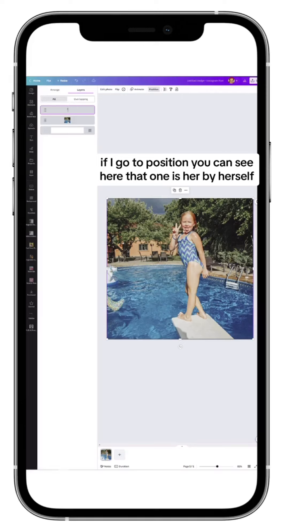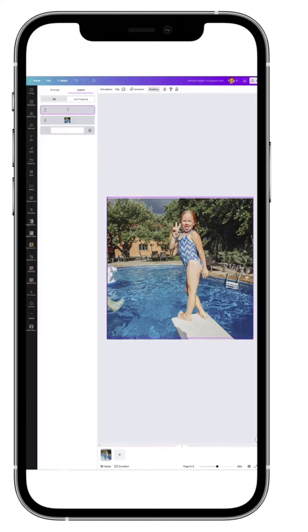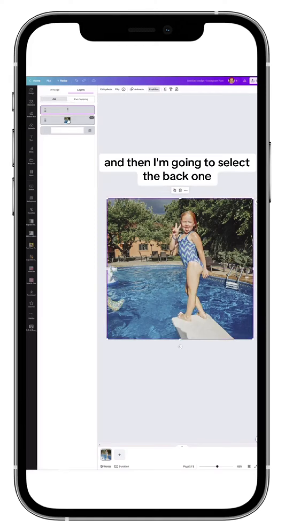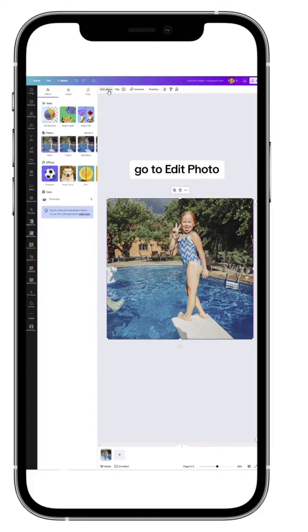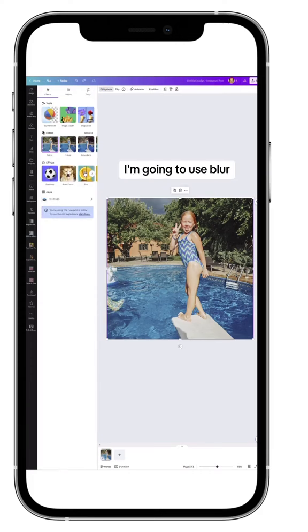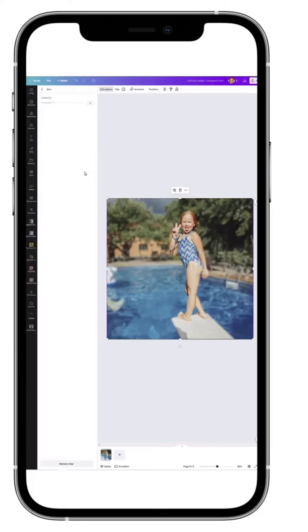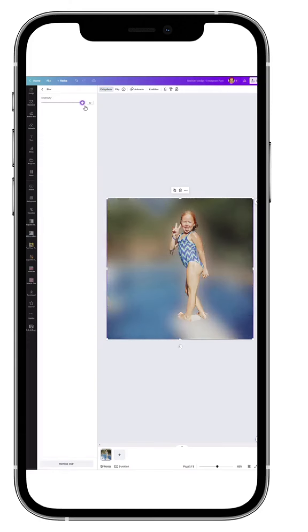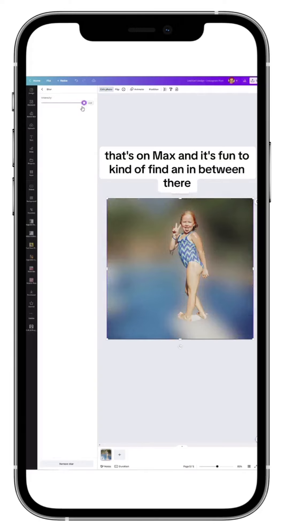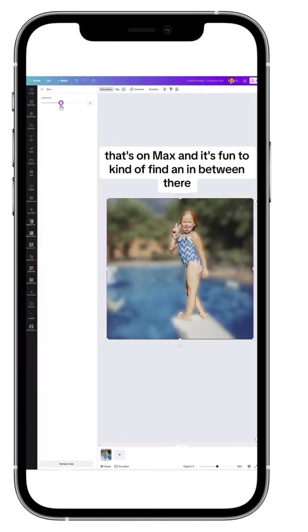Then I'm going to select the back one, go to Edit Photo, and under Effects I'm going to use Blur. Now you can control the intensity of it. That's without anything, that's on max, and it's fun to kind of find an in-between there.